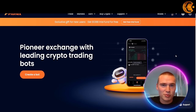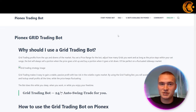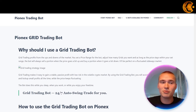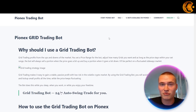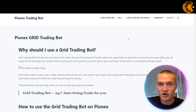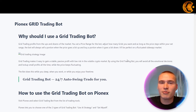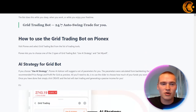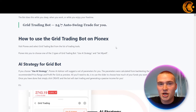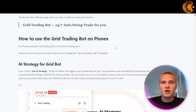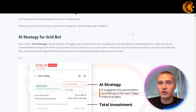First of all, what is a grid trading bot? Let's check that out on PionX.com, as they have a lot of education on the bots they use, which is very valuable. We'll cover why you should use a grid trading bot, and how to use it on PionX. Right now we will go over the theoretical side, and then we will also create our own bot in a moment.